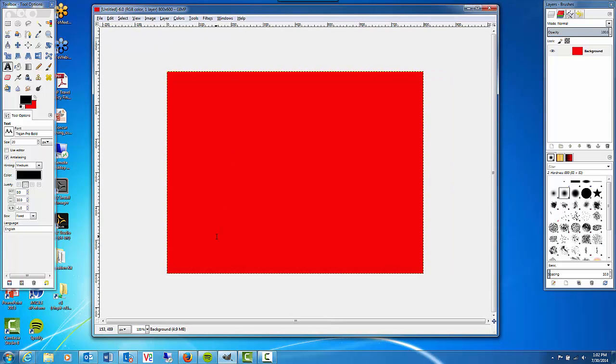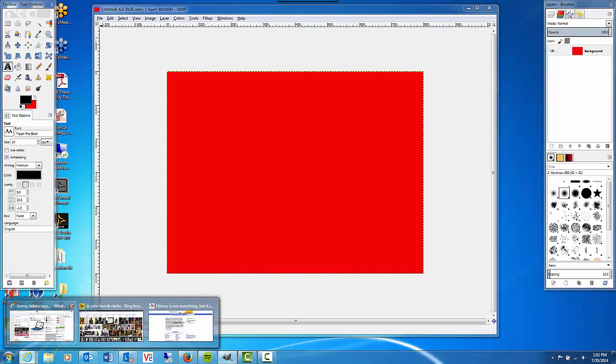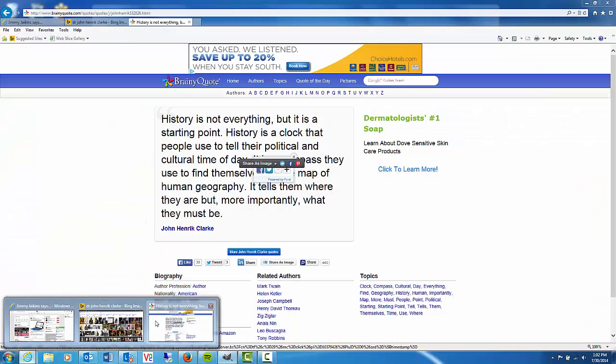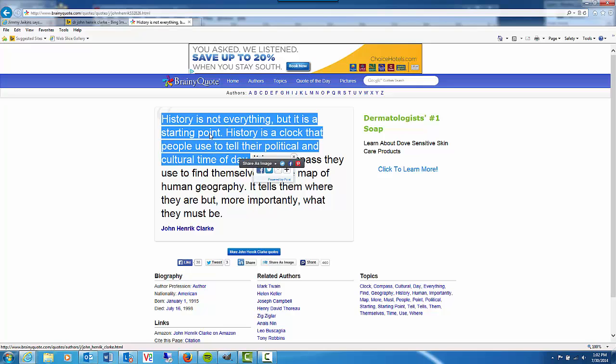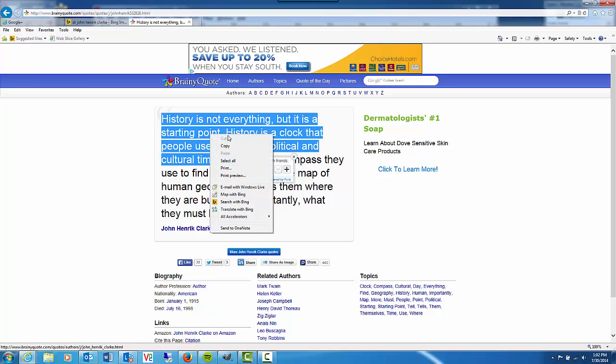Last time we used a Dr. John Henrik Clark quote so we're going to do the same thing this time. I did a quick Google search and came up with one of Dr. John Henrik Clark's more famous quotes. History is not everything but it is a starting point. History is a clock that people use to tell their political and cultural time of day.